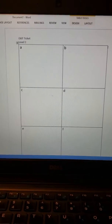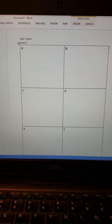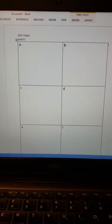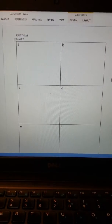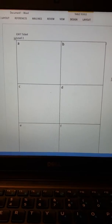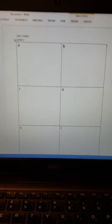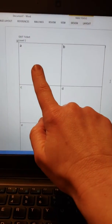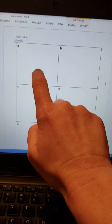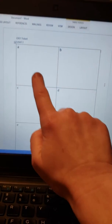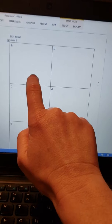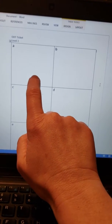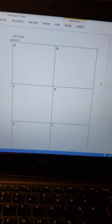Alright guys, so here's your exit ticket for level two. I'm going to say a number and you're going to draw it in base 10 form. So on your paper, find the square with the A, and in base 10 form I want you to draw the number 12.